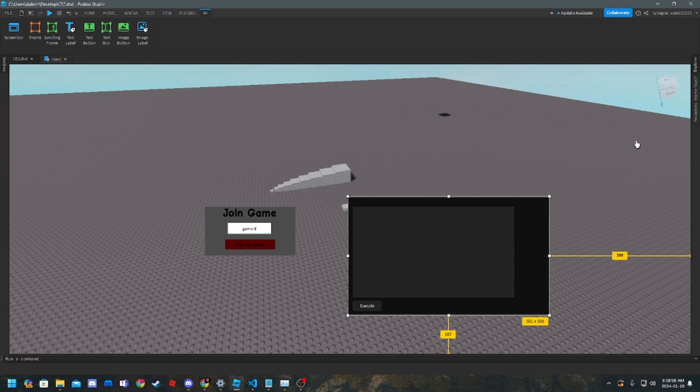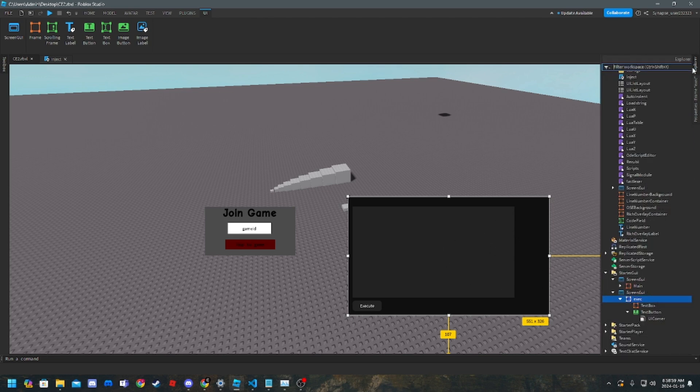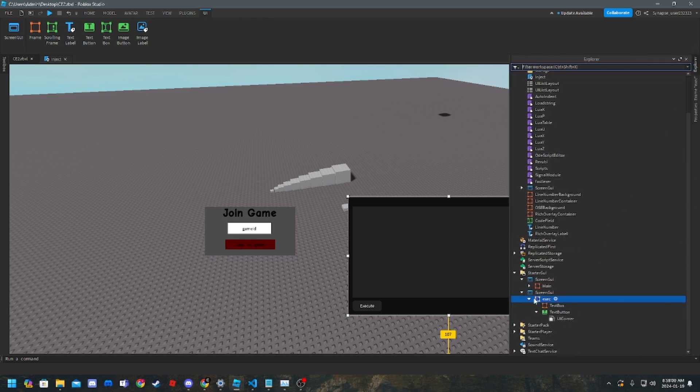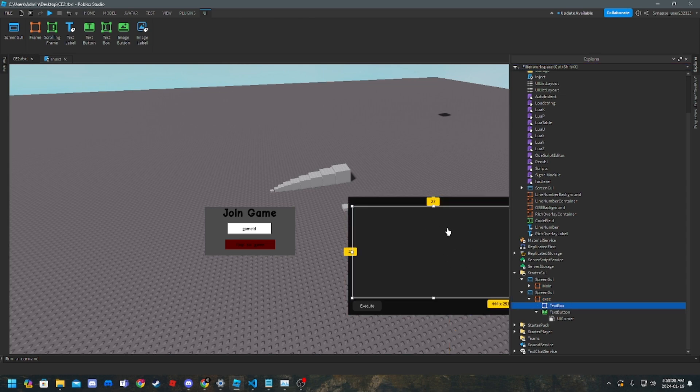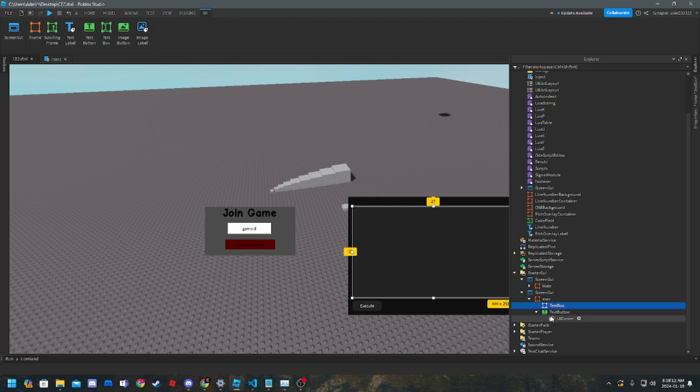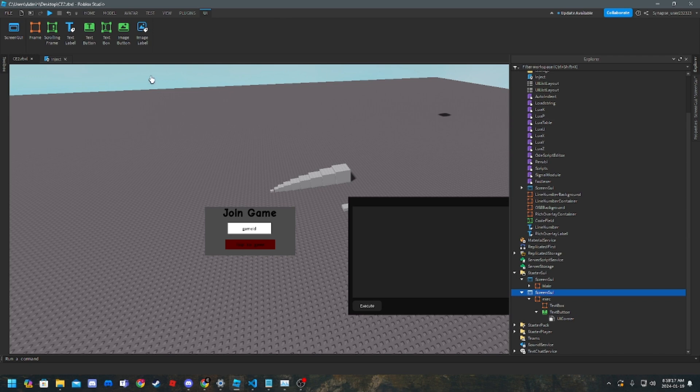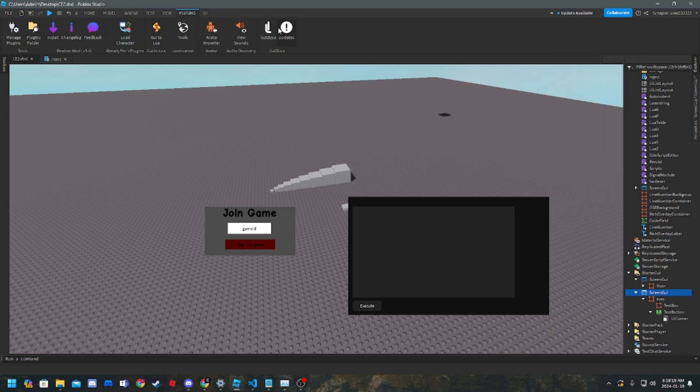So anyways, here's your GUI. Make sure you name the main frame exec. Make sure you name the frame that you want to be the text box text box, then make sure you have a text button just called text button. So now what you want to do to the GUI is go to plugins.